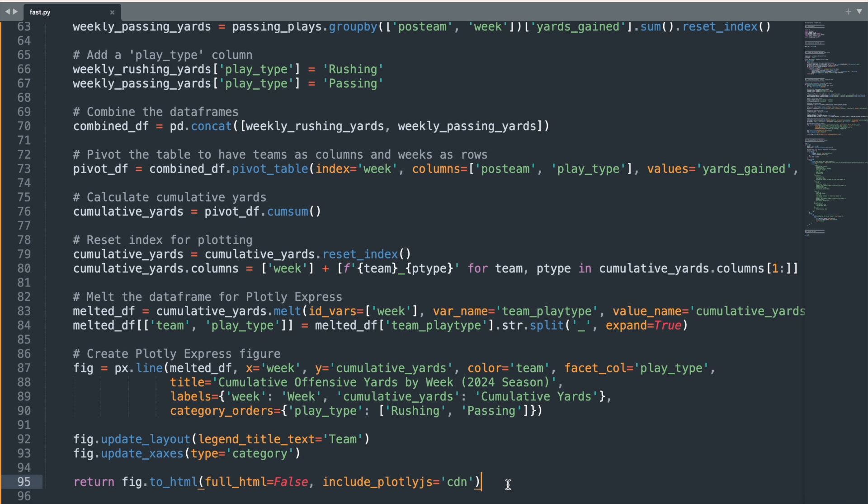What is essential, though, is that the final output, whether a table or a graph, needs to be converted to HTML. This step is crucial for embedding the content into FastHTML.